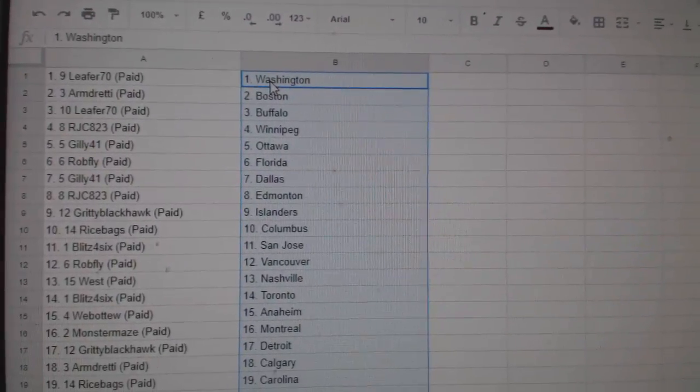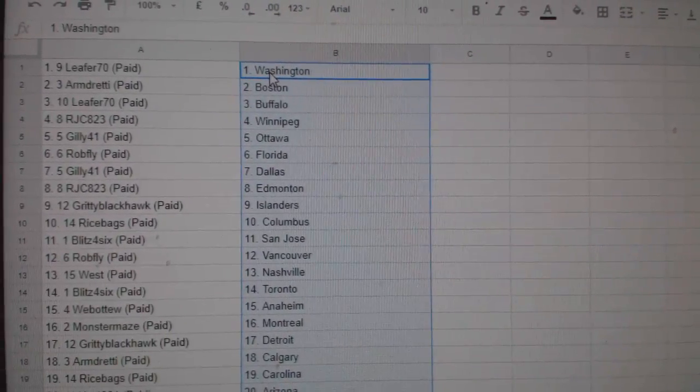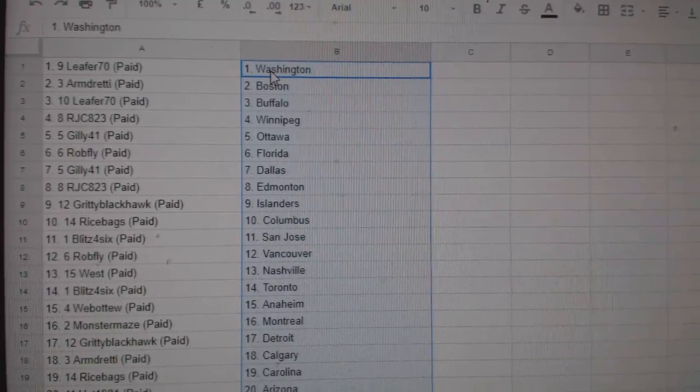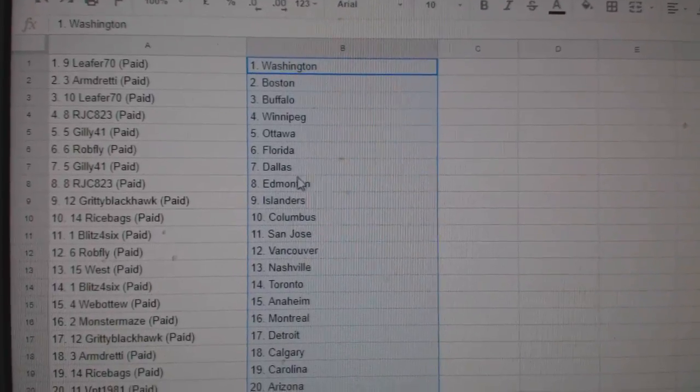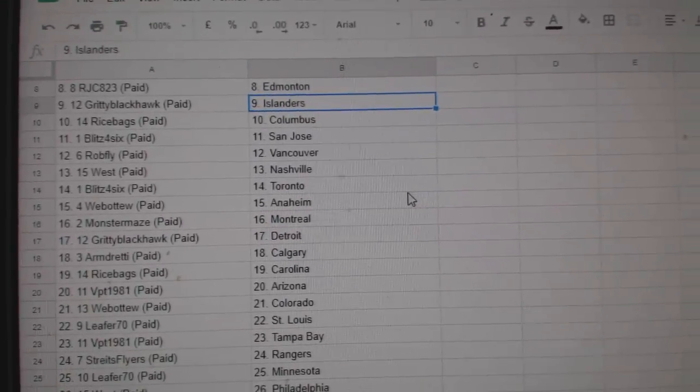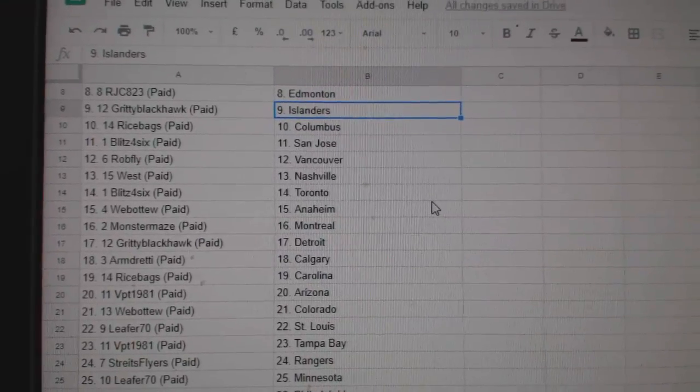Lead for Washington, Armand Boston, Lead for Buffalo, RJ Winnipeg, Gilly Ottawa, Rob Fly Florida, Gilly Dallas, RJC Money, Gritty Blackhawk Islanders, Rice Banks Columbus, Blitz San Jose, Rob Fly Vancouver.